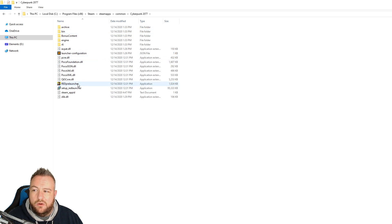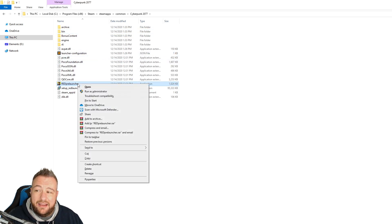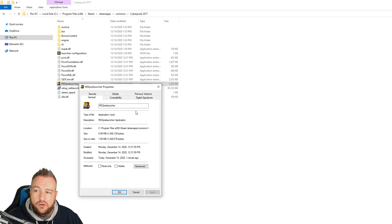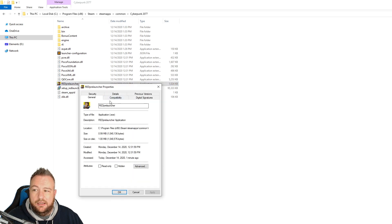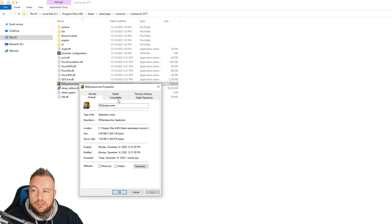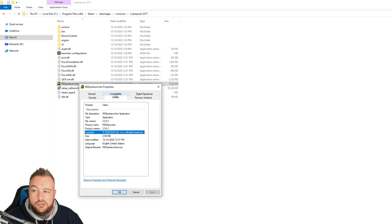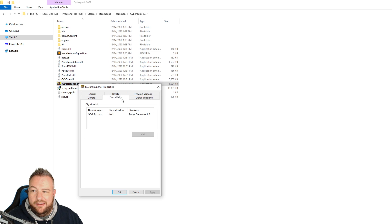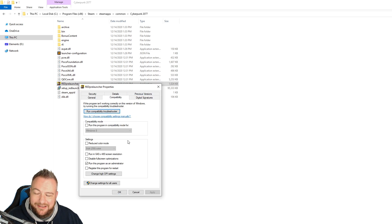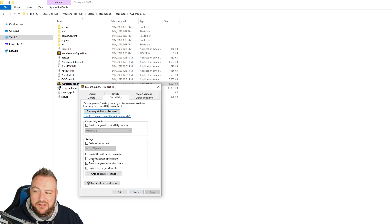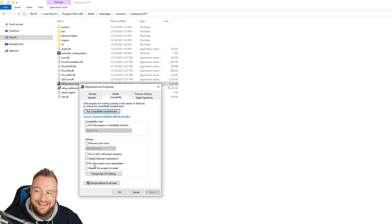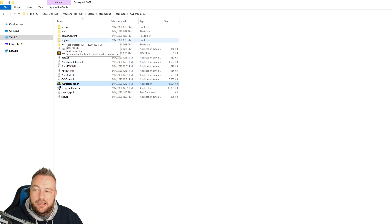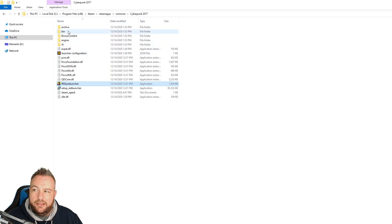And then I actually for the red pre-launcher, you go to properties, you go to compatibility, and you do run this program as administrator. Properties, compatibility, run this program as administrator. So I did that for the pre-launcher.